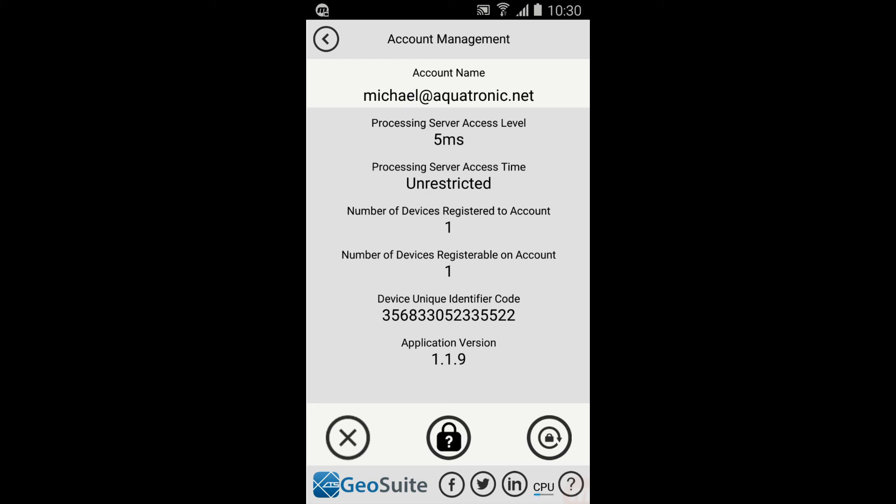The account name, number of devices registered to the account, and number of devices that can be registered to the account are shown. The device ID and application version is also shown.